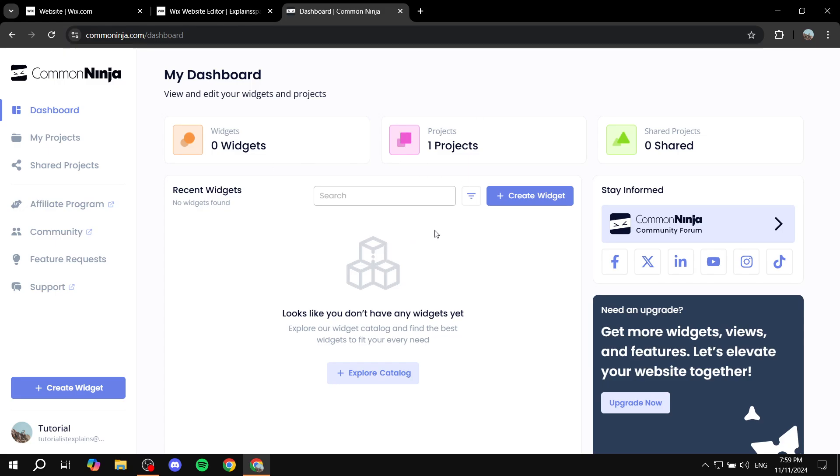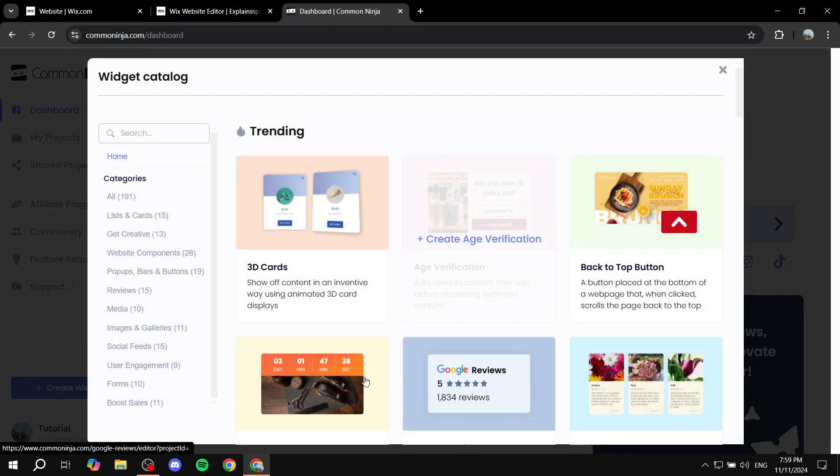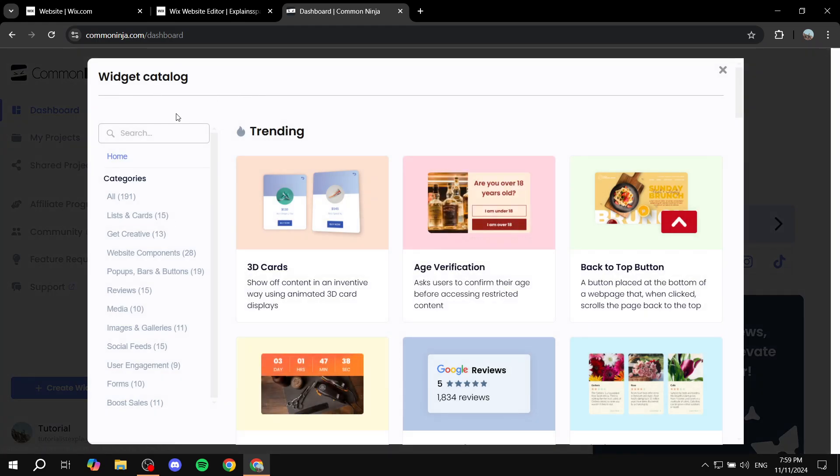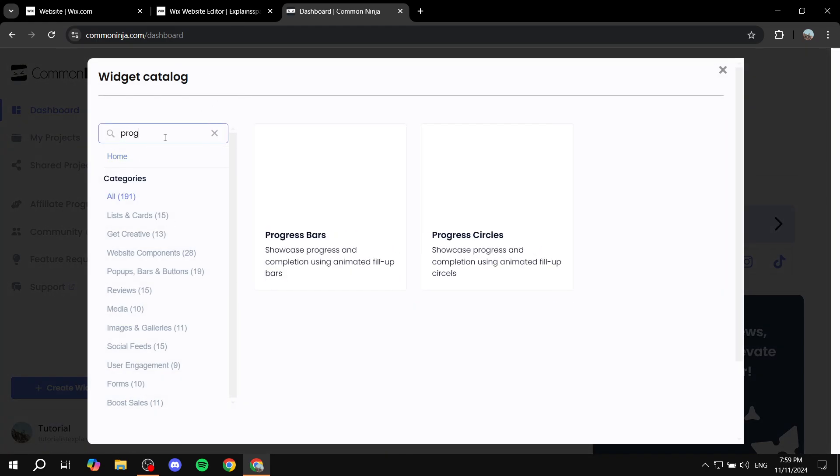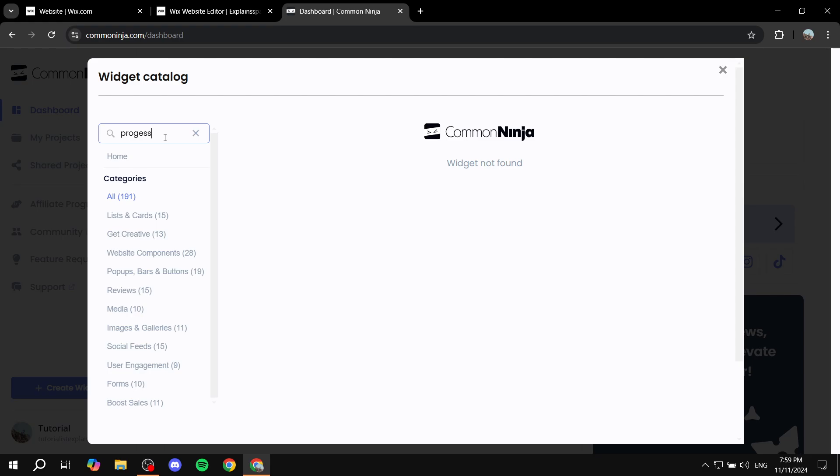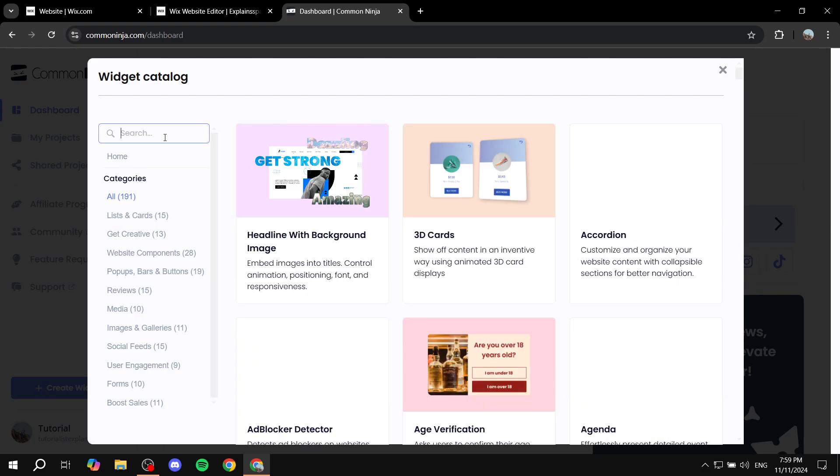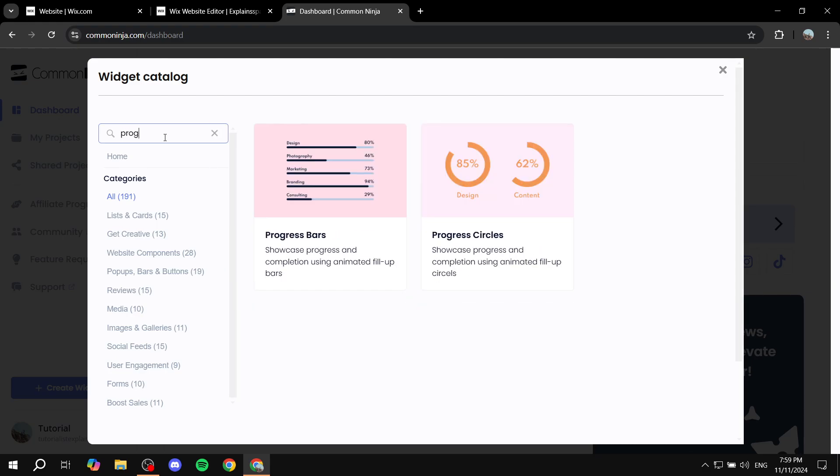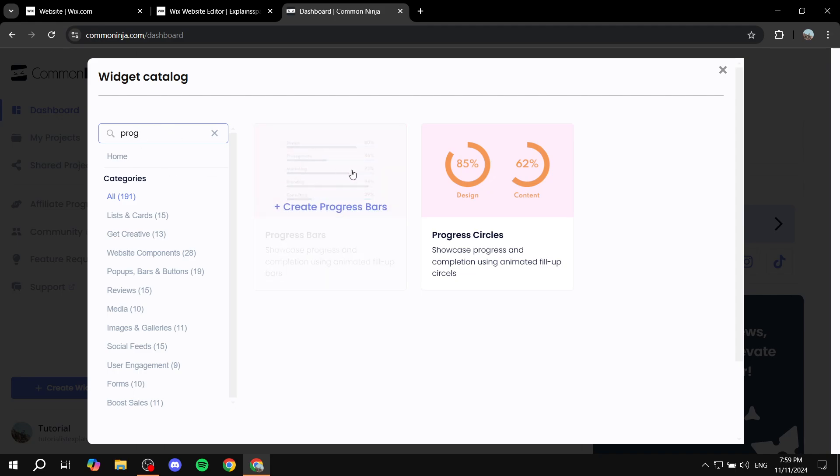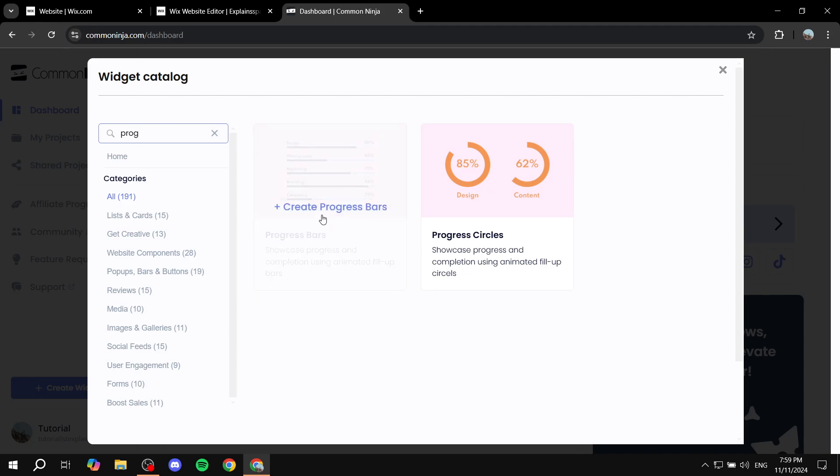So once you're in this page all you need to do is just go and click on create widget and then you just want to search for progress bar which is right here. So progress bars and you will find it right over here. So click on create progress bars.